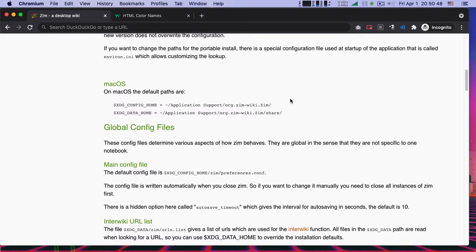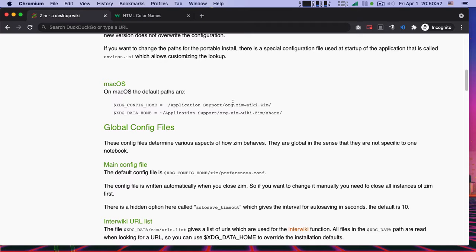But for those people who are not hack savvy, such as myself, I don't understand what that means. So here's what you have to do.